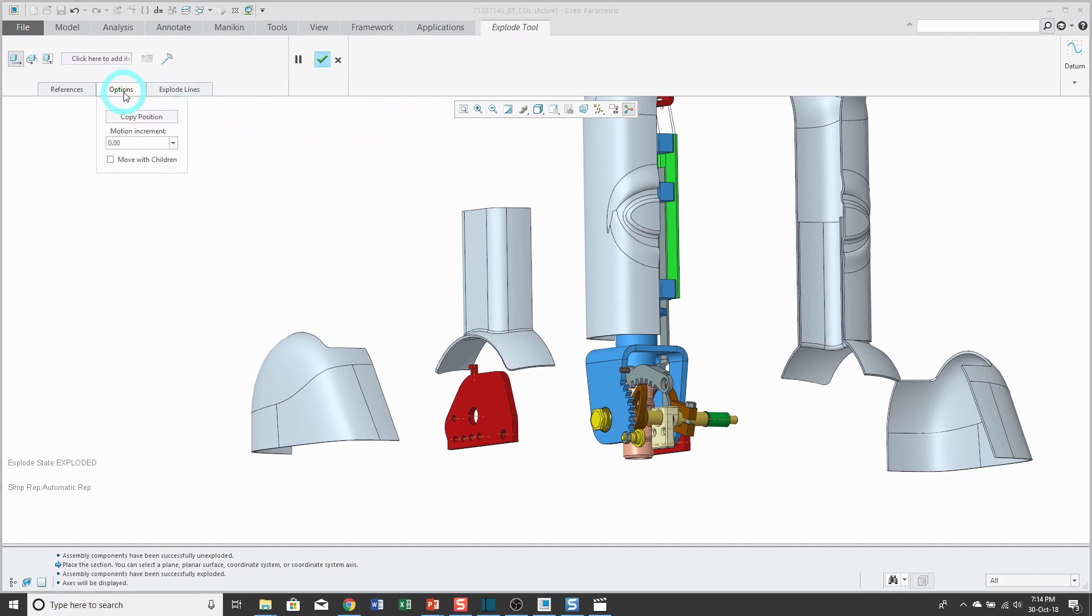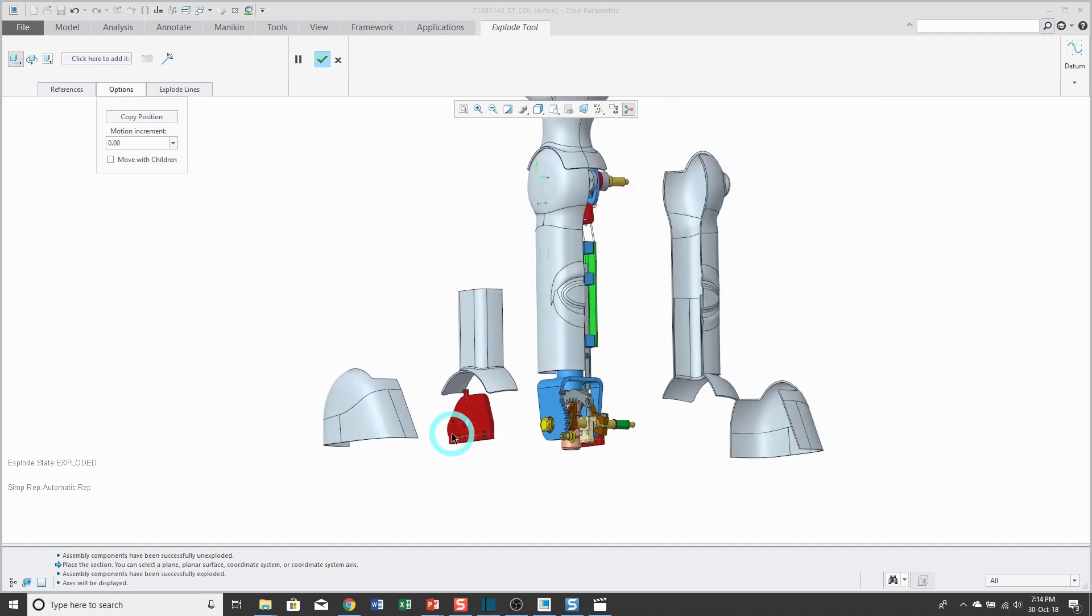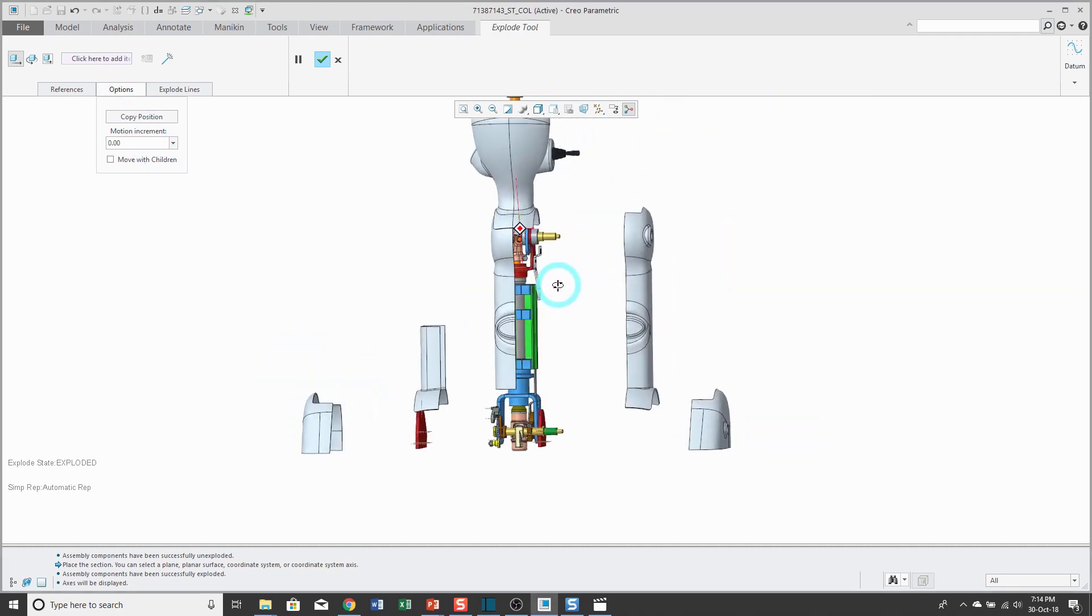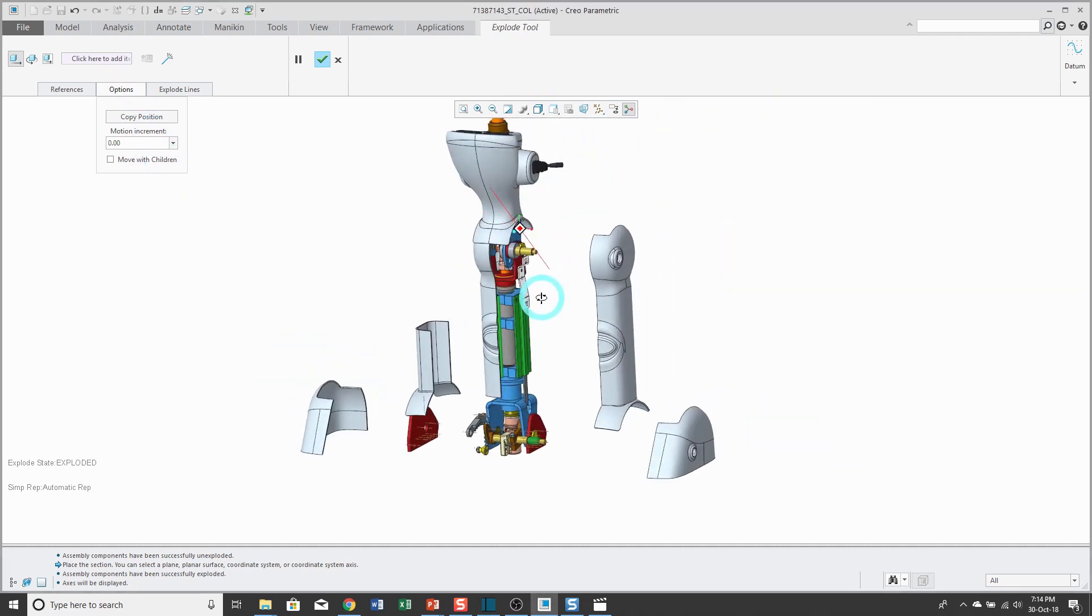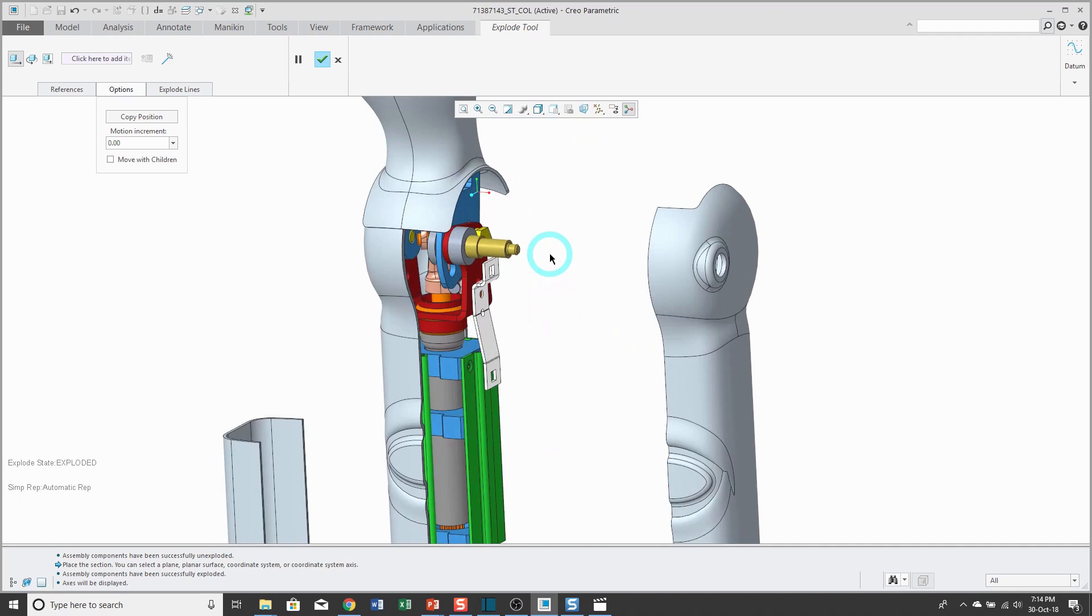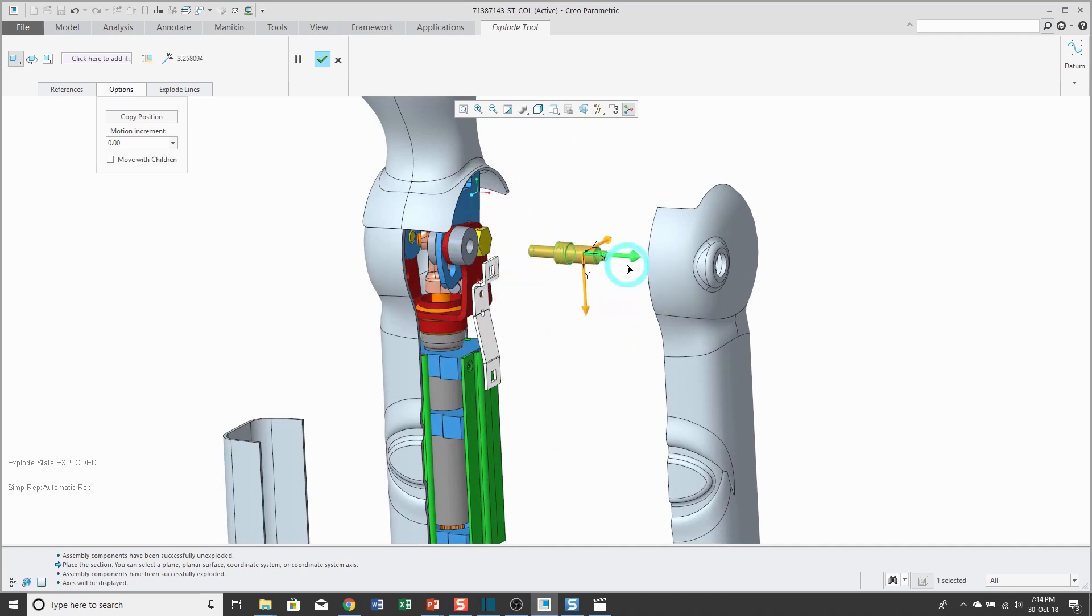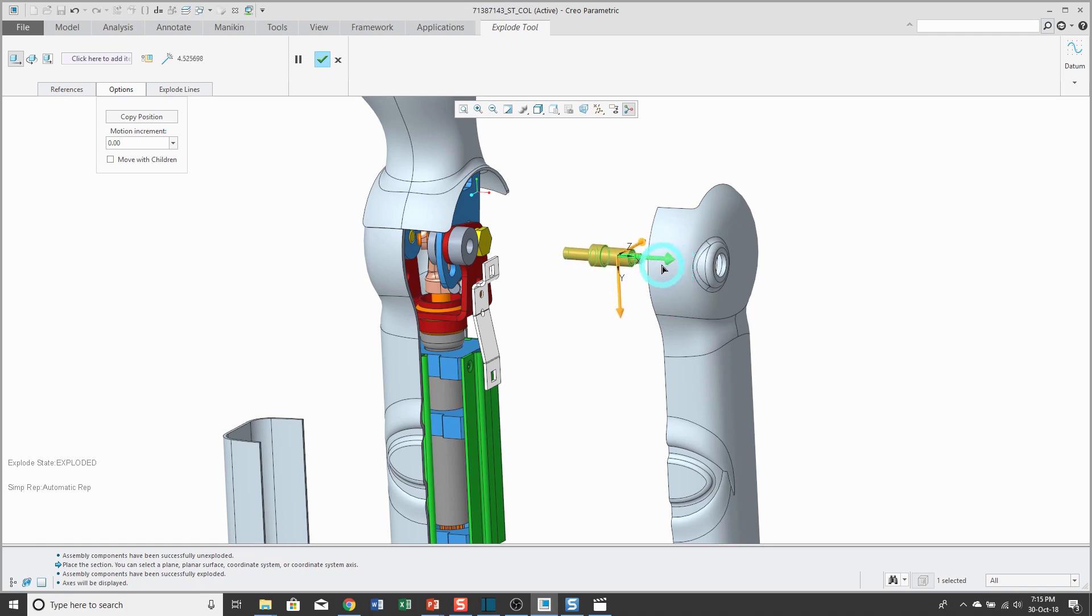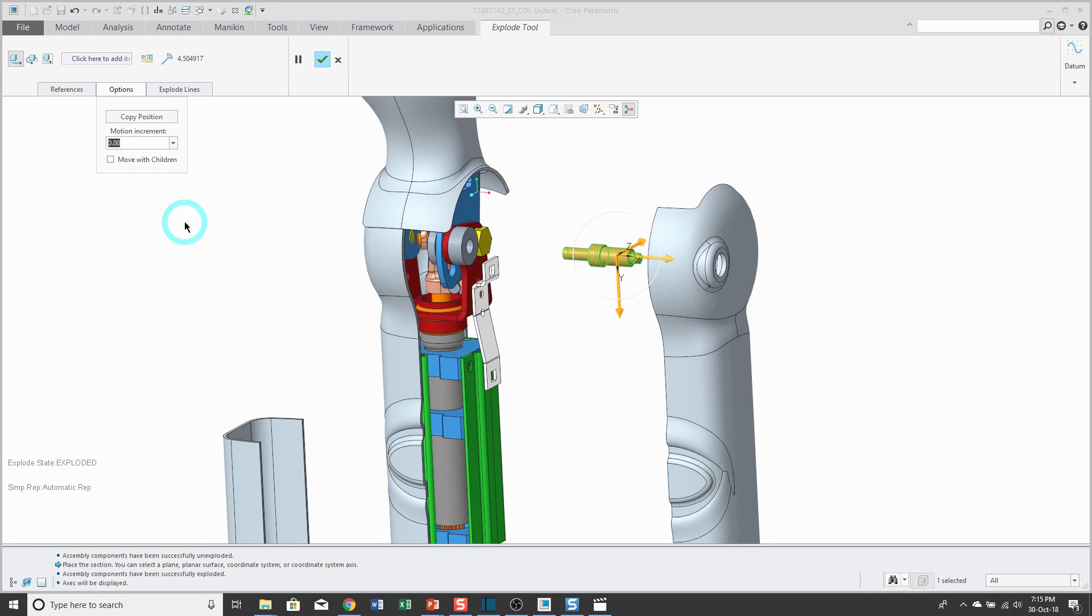Let me close that. Next up on the options tab, you can specify a motion increment. What I mean by that is that if I select a component over here and drag it, it is moving smoothly on the computer screen. I can move it any amount that I want. If you take a look at the dashboard, you can see a number going out to like six decimal places that's changing to show me how much I've moved the component.